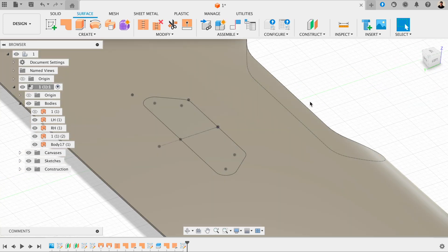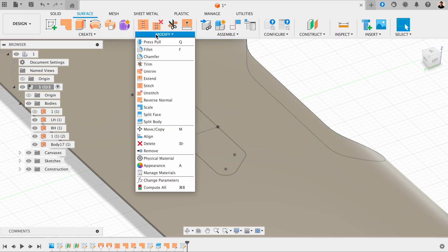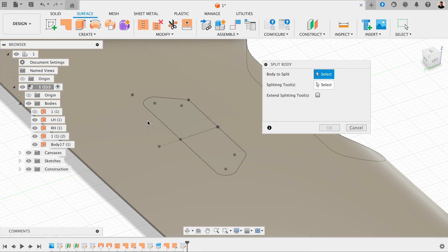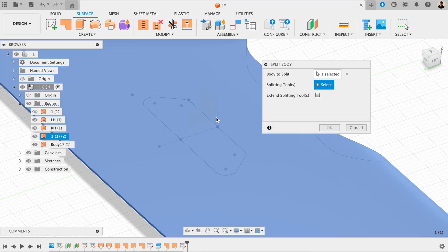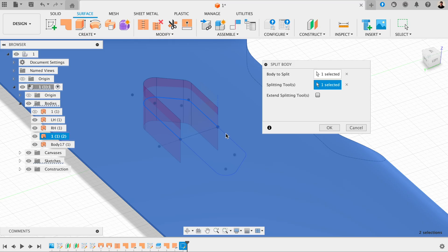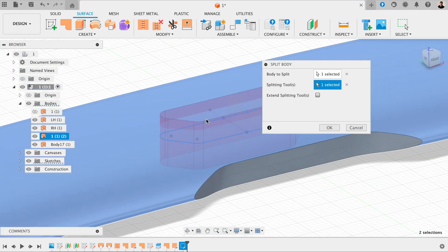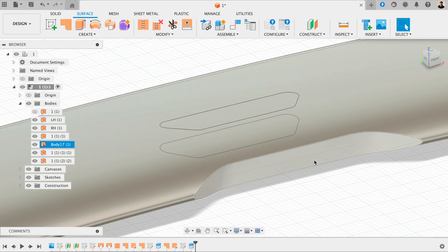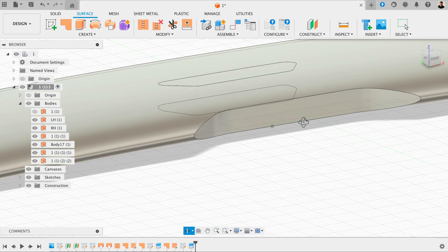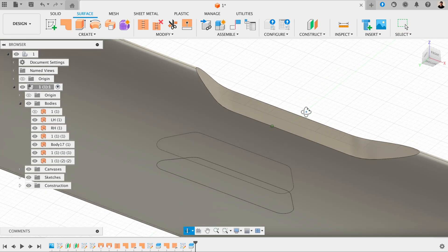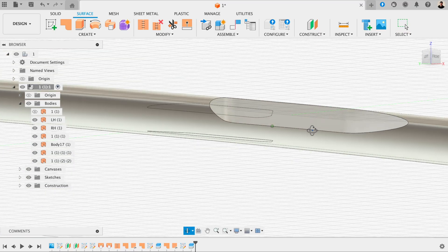Now we've got this shape — what we want to do is cut it out. We're going to use the same technique again: click on Modify and use the Split Bodies feature to split this spoiler. The splitting tool I'm going to use is this sketch here, making sure I click on both parts. You'll see it cuts it out and actually cuts out the underneath part as well, but that's OK because we're going to stitch it all back together again.